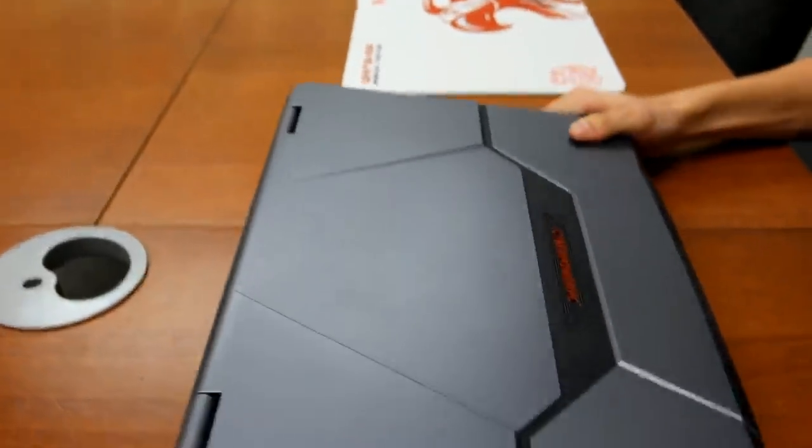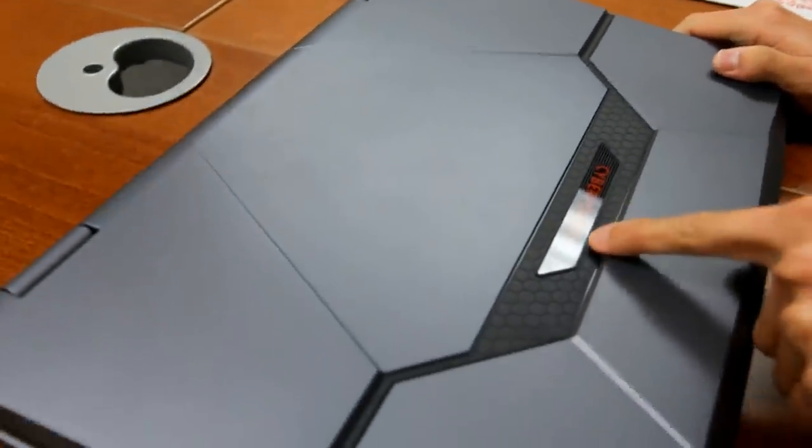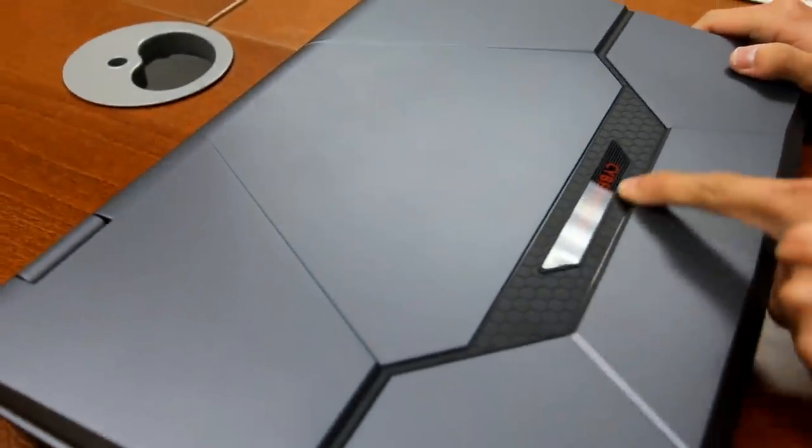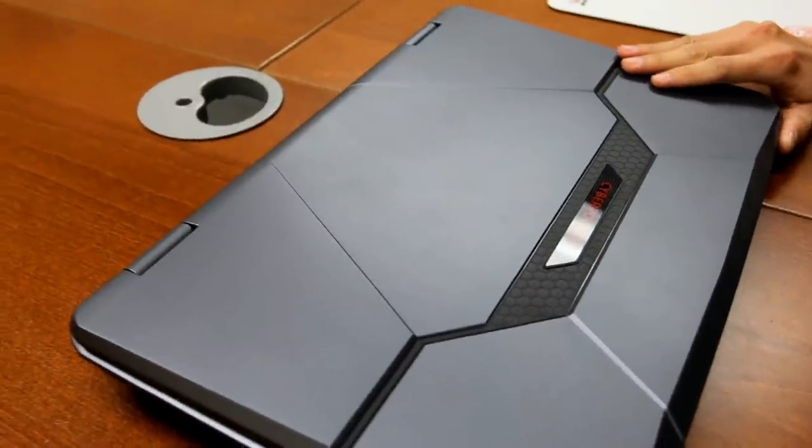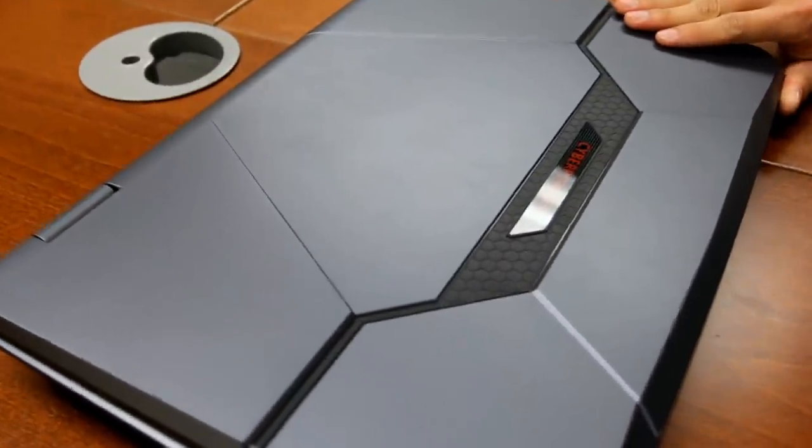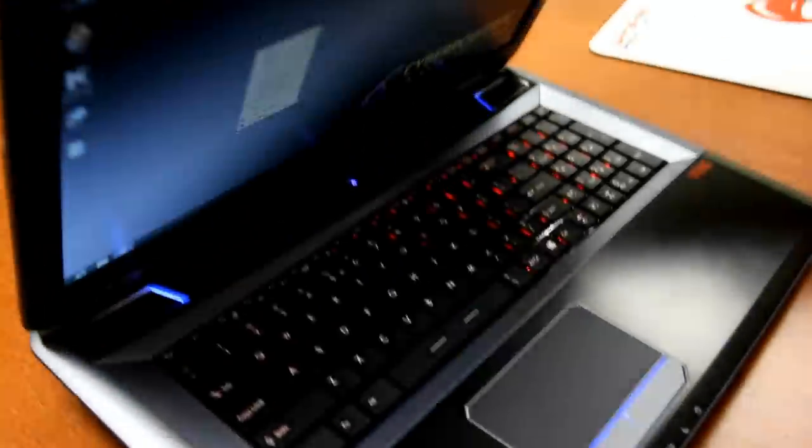And one thing you'll notice about this notebook is our CyberPower PC logo here that is illuminated once you turn on this notebook. So let's flip it open and take a look.